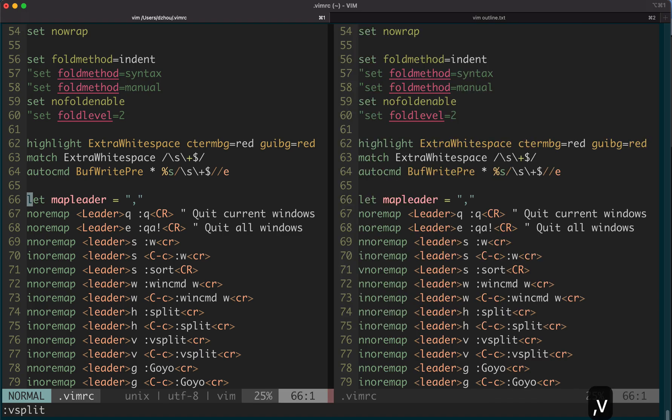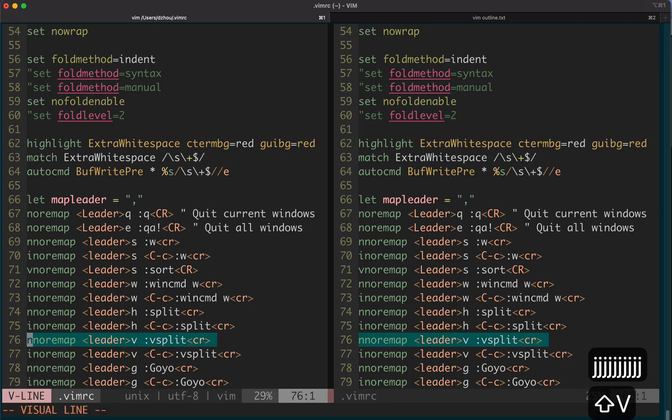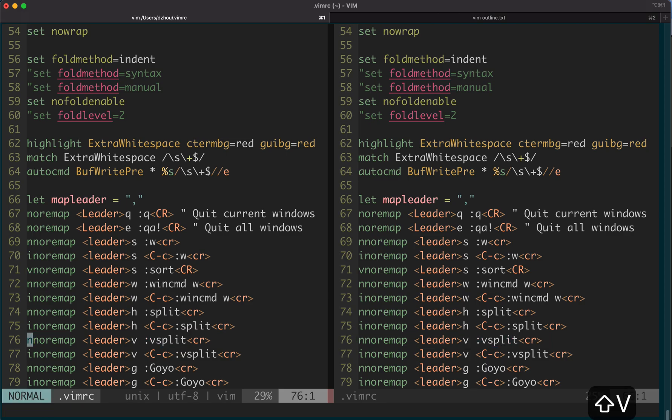If I type comma v, it creates a vertical split, which I use all the time. But in reality, comma v is nothing but v split command. It just gives you a shortcut. I have many similar things.